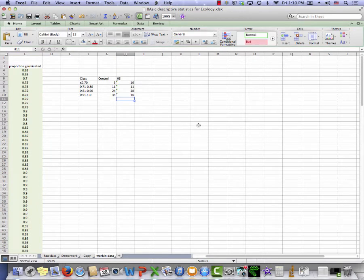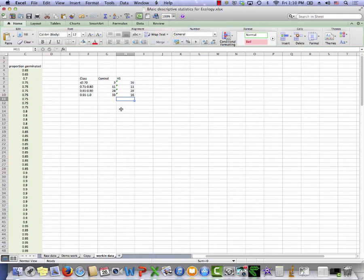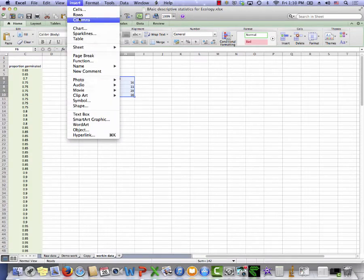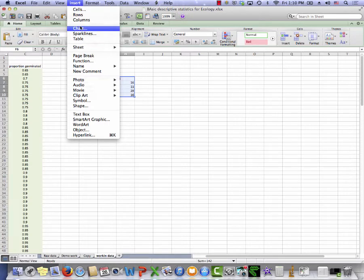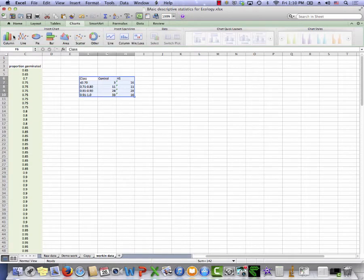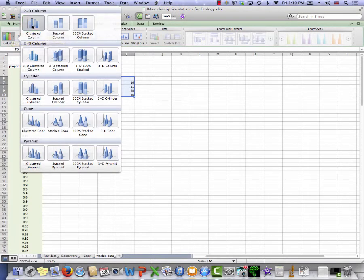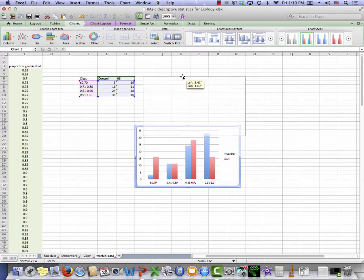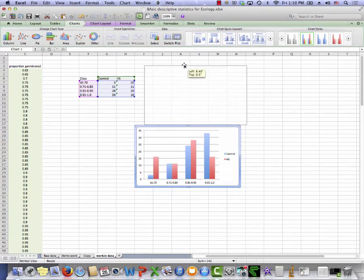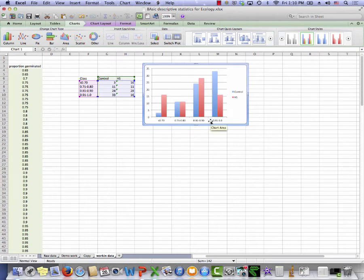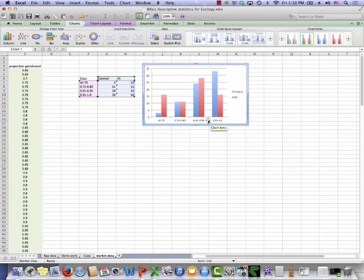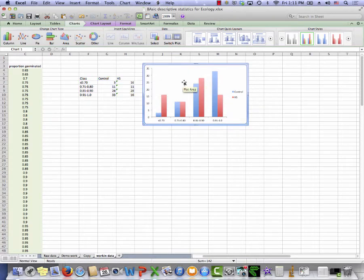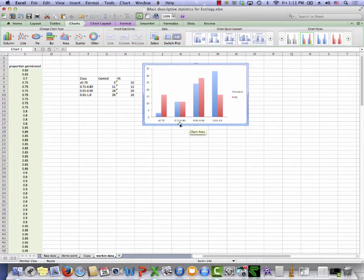To actually make the frequency histogram, I'm just going to select my data. I'm going to go up to the Insert menu and insert a chart. Again, how you get there might be a little bit different. I want to do a clustered column chart, and there's my clustered column chart. This is not an acceptable chart for a paper. You would need to add a y-axis label, an x-axis label, get rid of these lines. I'm not going to take the time to do it here. That's very easily done in Excel, however. And this gives me a frequency histogram.